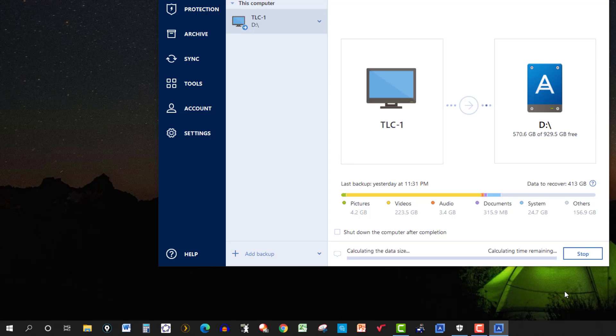Now you can go ahead and do it overnight, and then just click right here, which says shut down the computer after completion. And then you don't have to worry, just set it up so it goes on when you're going to bed.